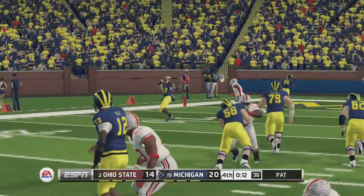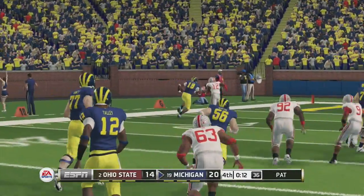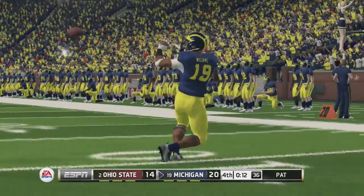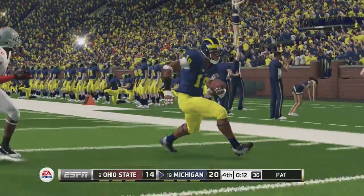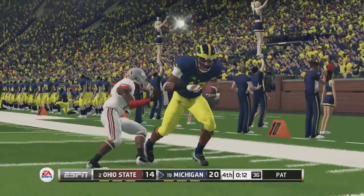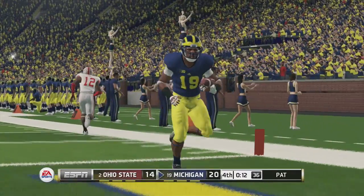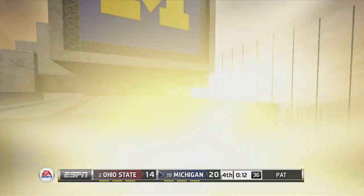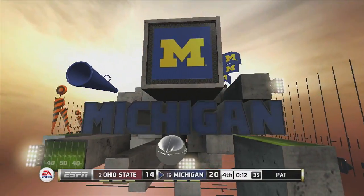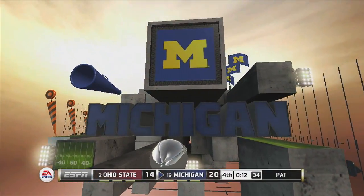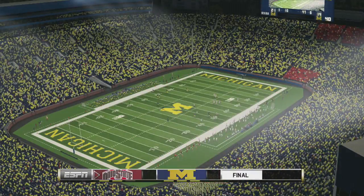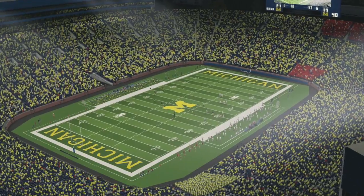You see a fairly normal replay here of a pass and a catch and a touchdown. So that was not the part I meant to show you here.